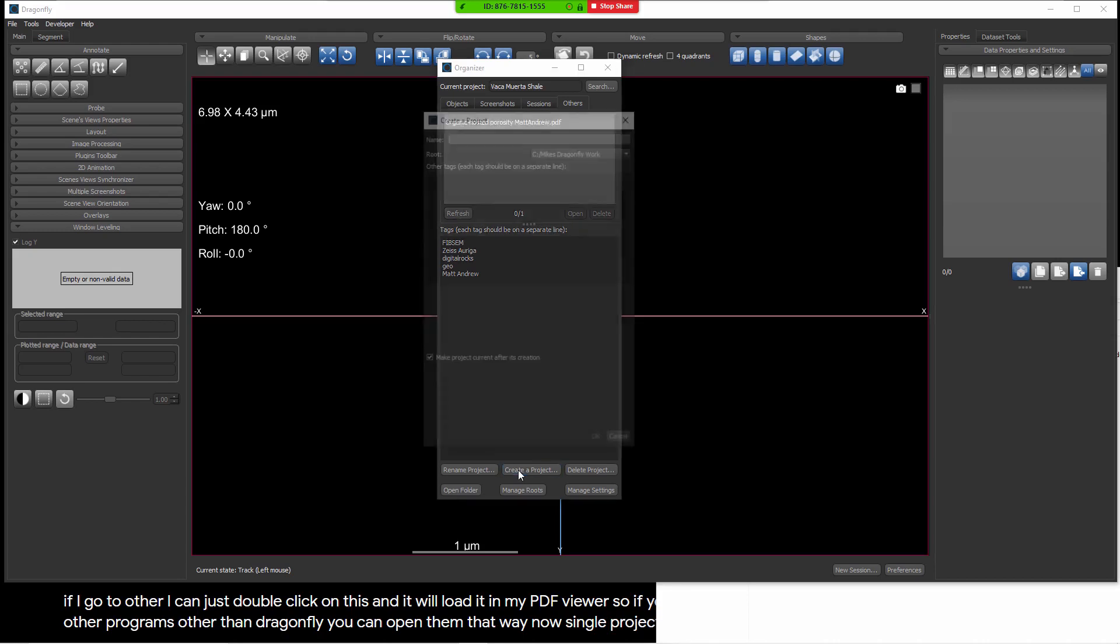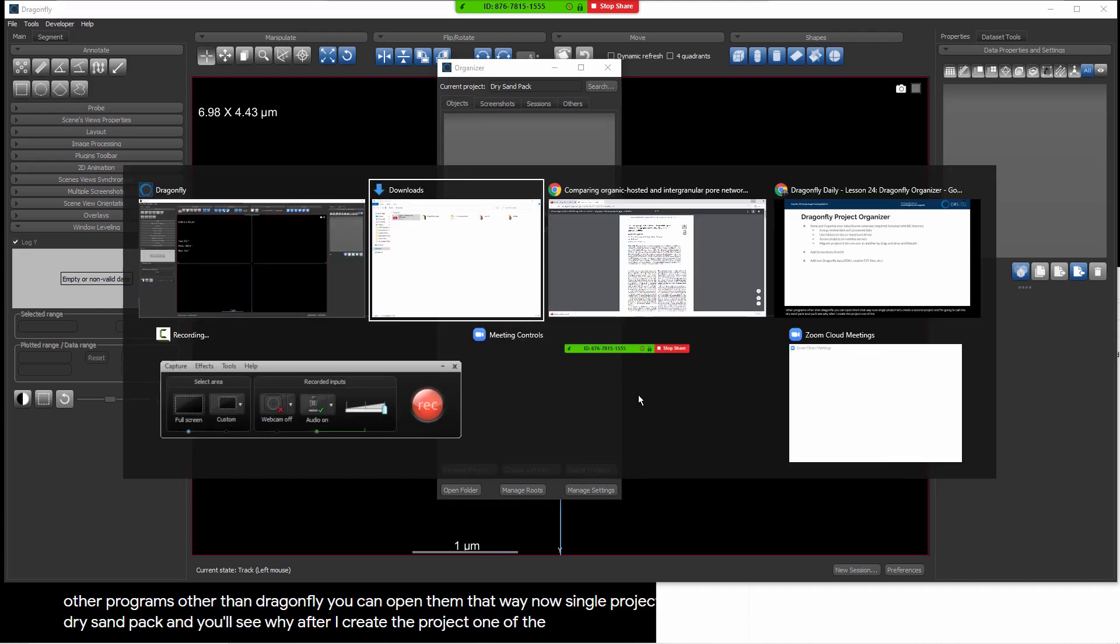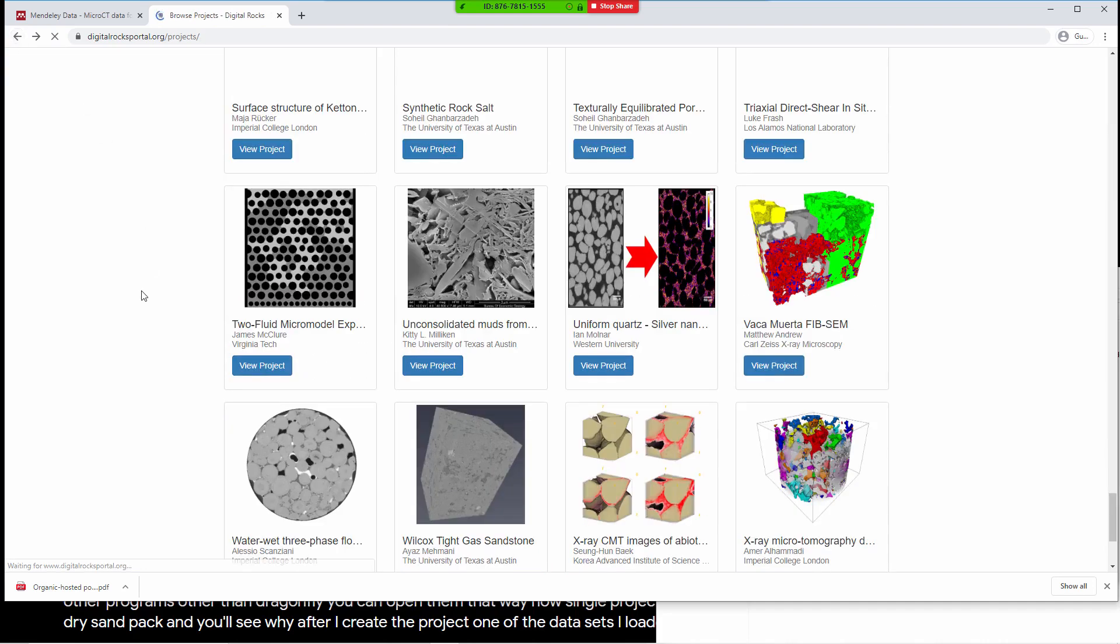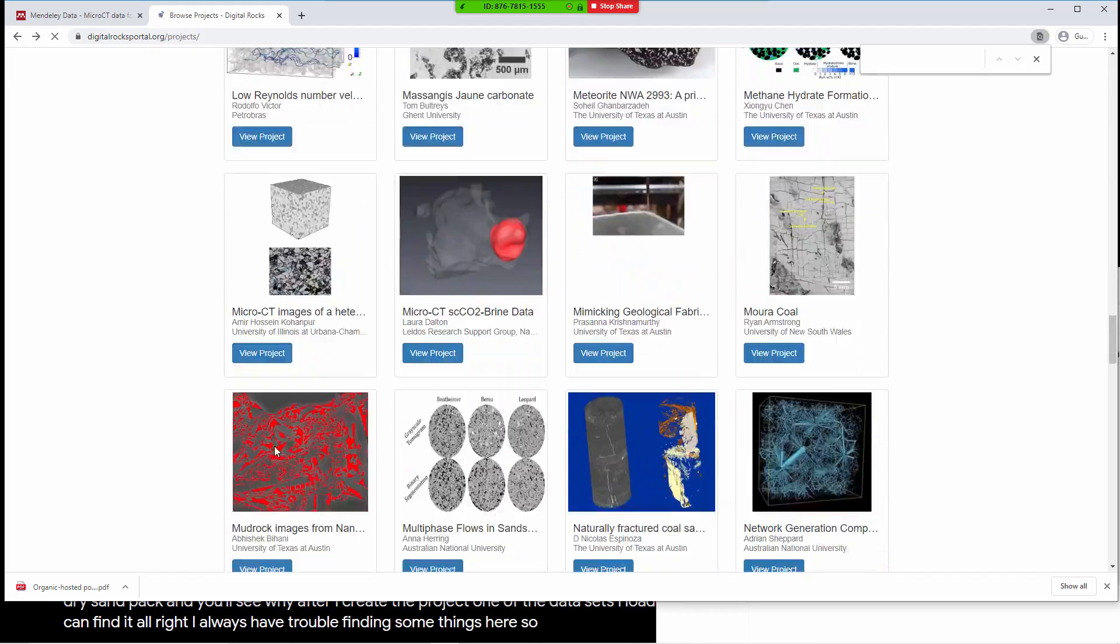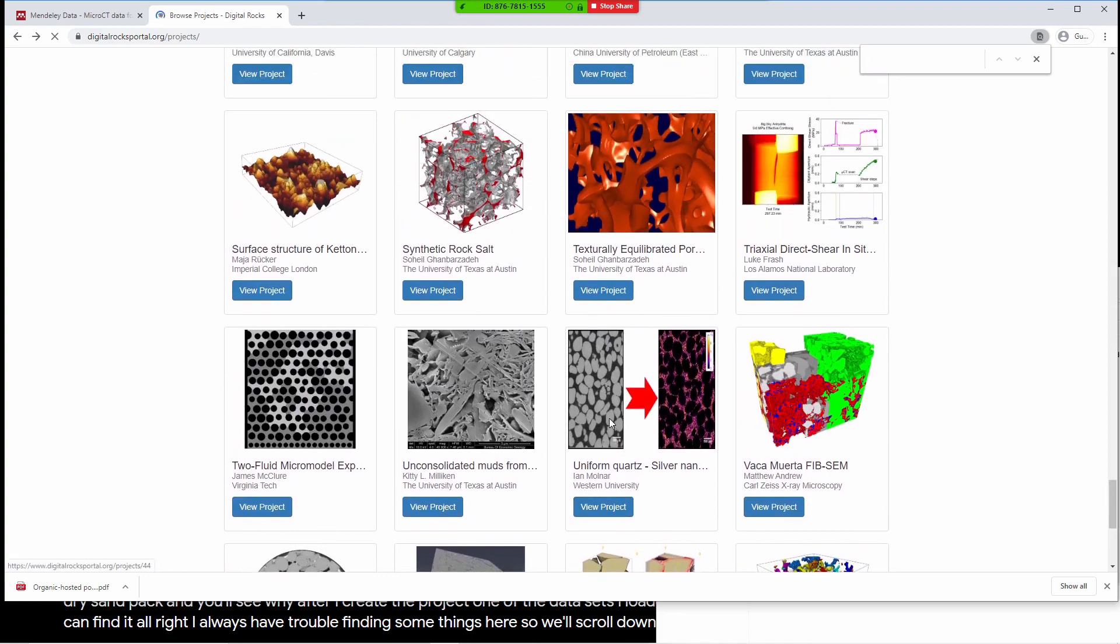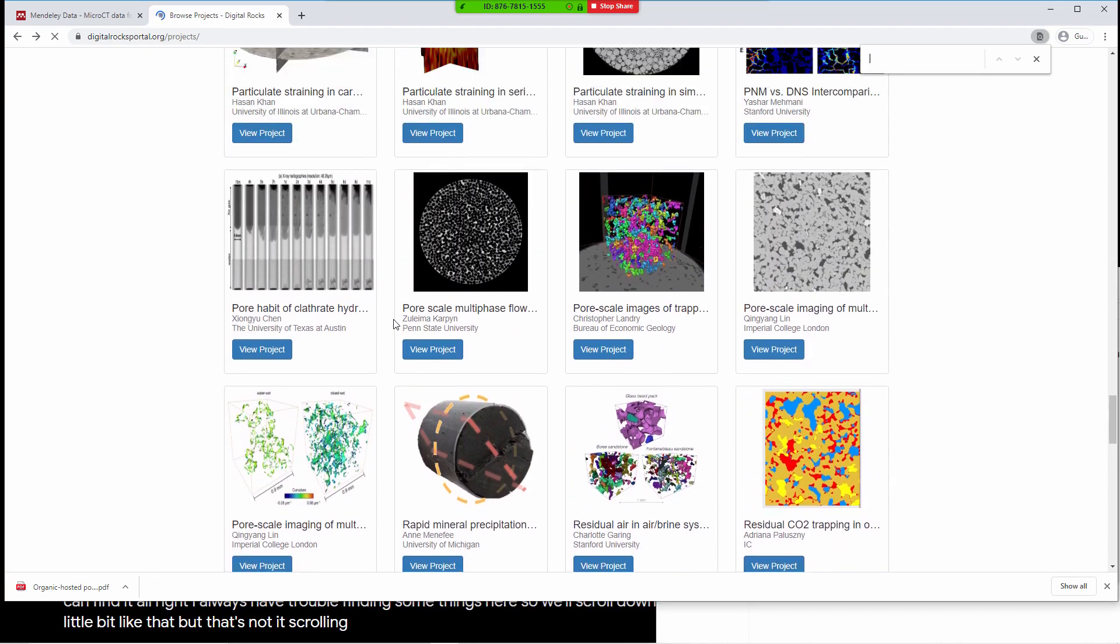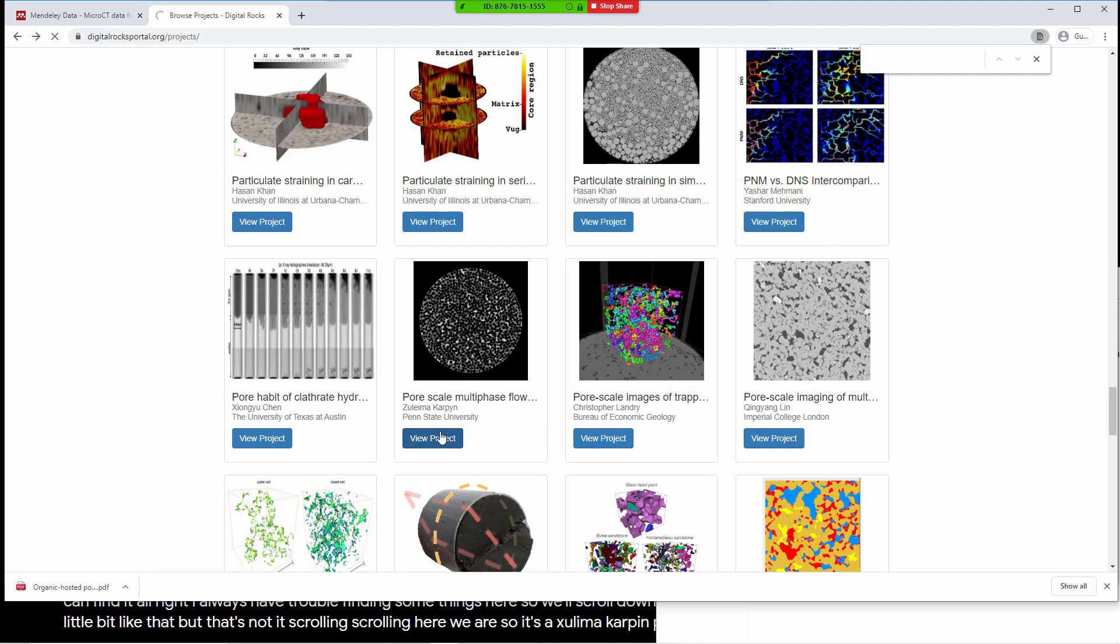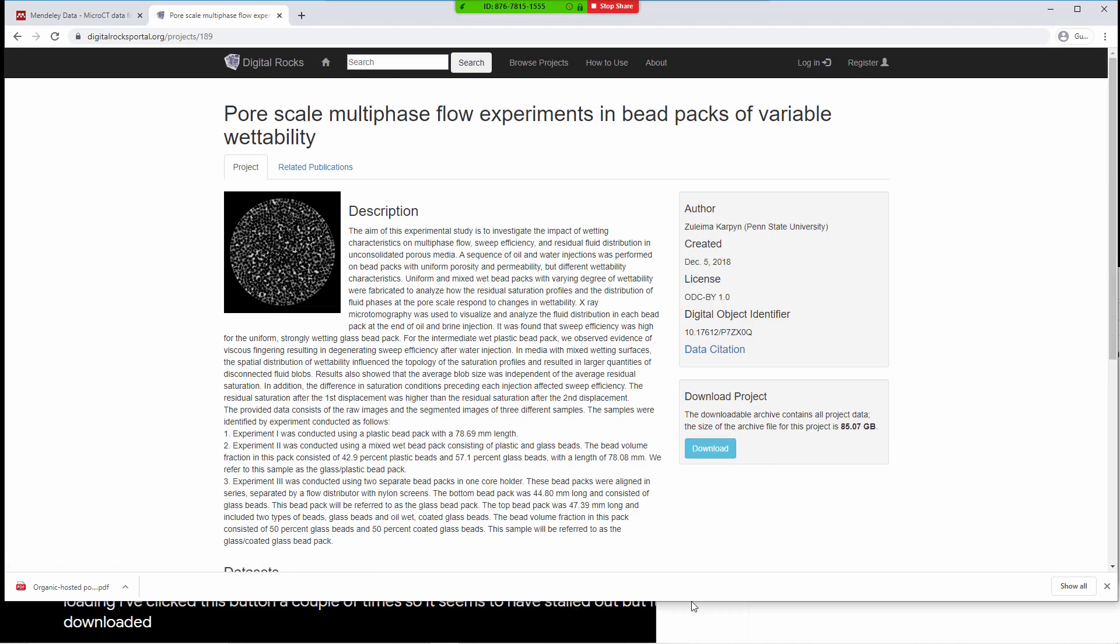I'm going to call this Dry Sandpack. One of the data sets I loaded comes from the Digital Rocks portal. Let's see if we can find it. I always have trouble finding some things here. So we'll scroll down, see if we can find it interactively by browsing. Here we are. So it's a Zulema Carpen project from Penn State. Digital Rocks portal is not loading. I've clicked this button a couple of times. So it seems to have stalled out. But it's in this project and it's a data set that we've downloaded.